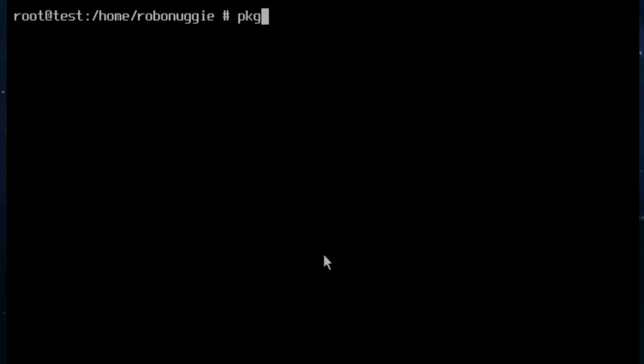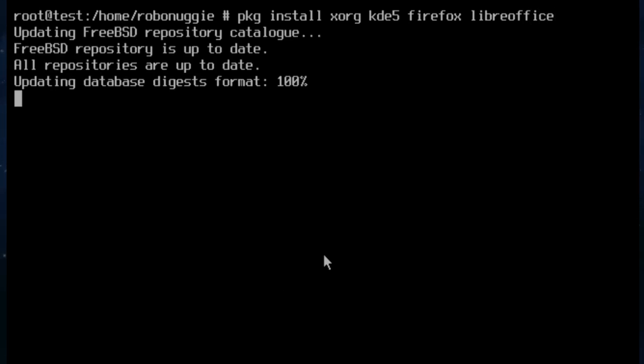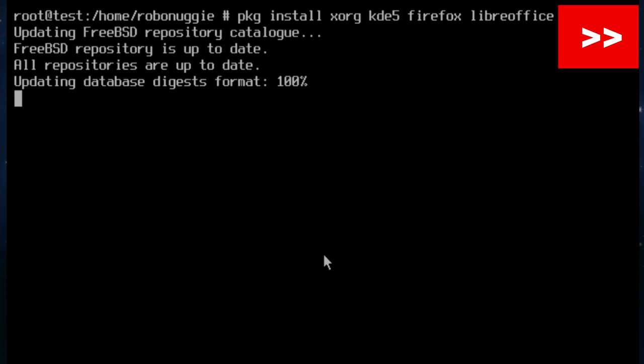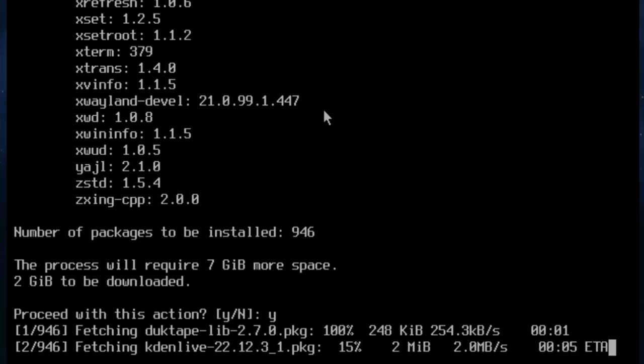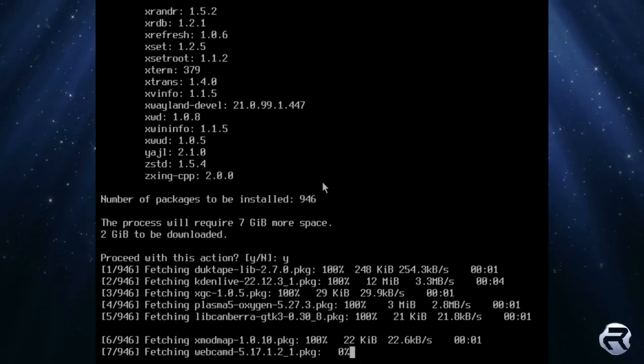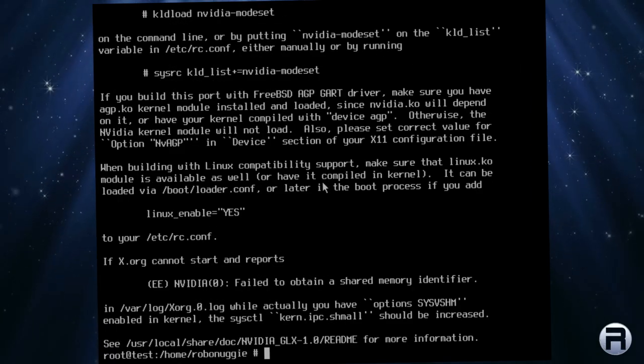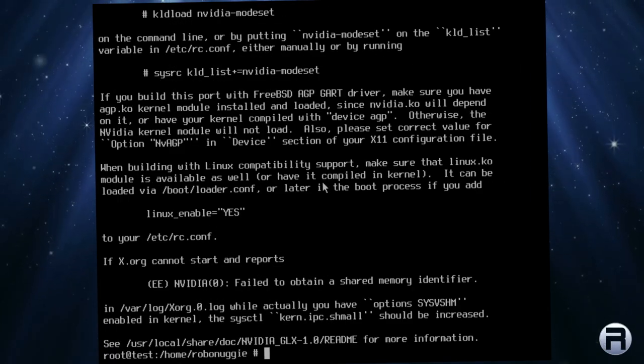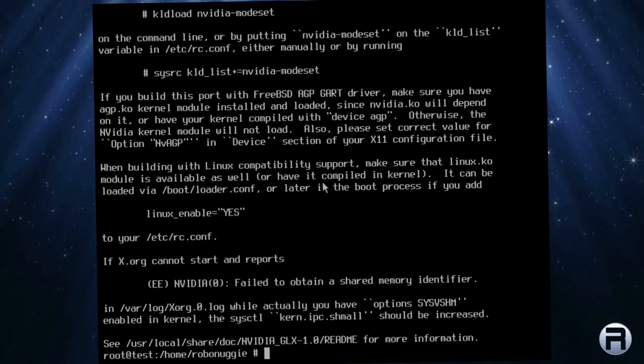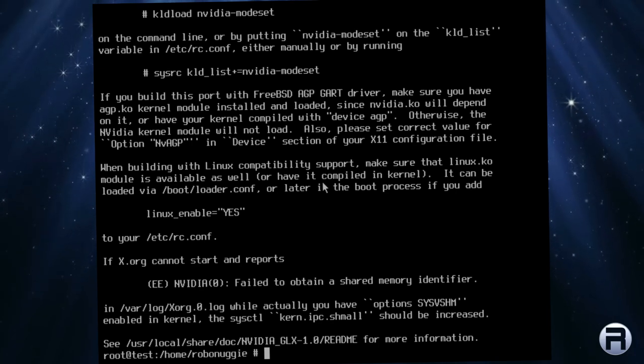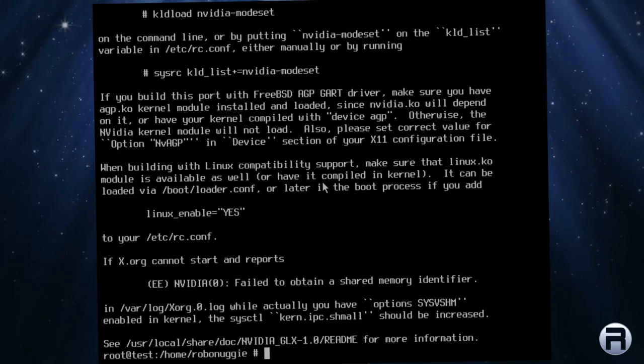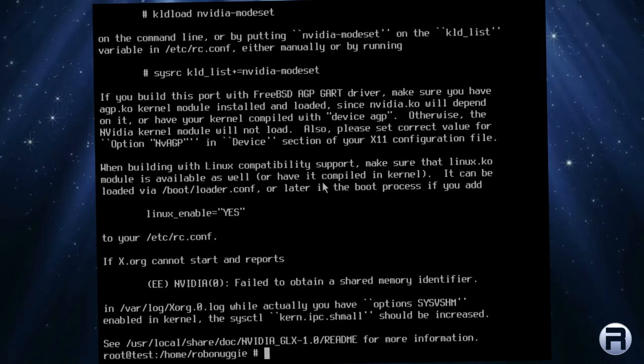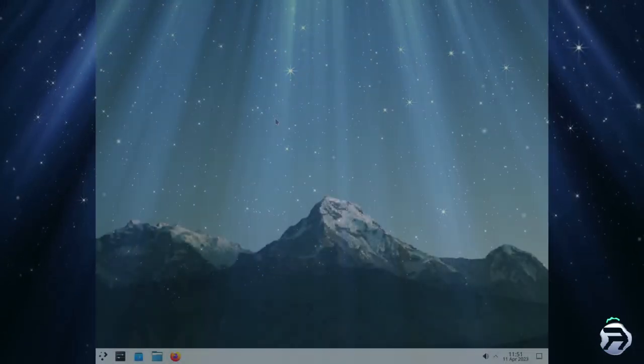So we're going to install a desktop and Xorg. We'll put KDE, Firefox, and LibreOffice. Some of the basic things you need for a desktop to get things done. Two gigabytes to be downloaded. So I will let it get going and we'll fast forward to the end. That didn't take two seconds, did it? Now that that's done, I will alter some of the settings that we need to do. Config files, etc. And we'll get the desktop up and running. I'll link to a few videos I've done about FreeBSD Desktop if you want to know the steps you need to do.